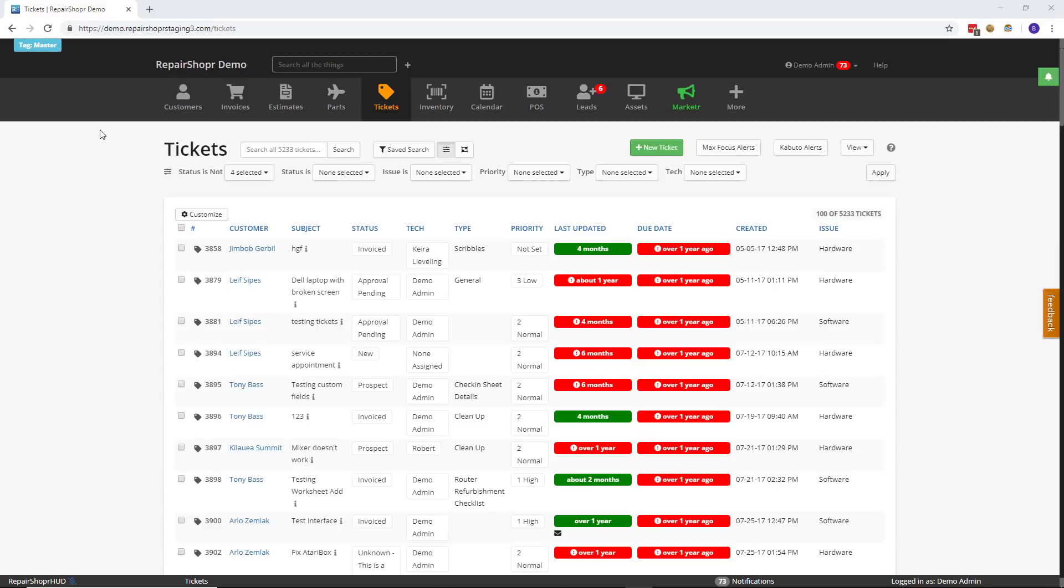What we did previously in the Assets section is we allowed you to pick and choose what columns were actually shown when you go to the Asset tab. Well, you can actually do that to the Ticket tab now as well. I think this is one of the more demanded things about the new UI that I've gotten from users.